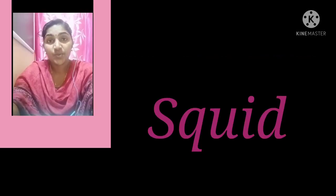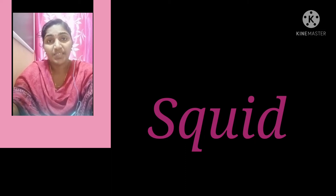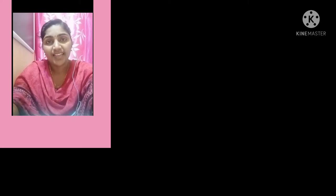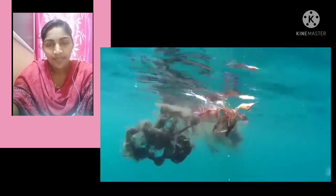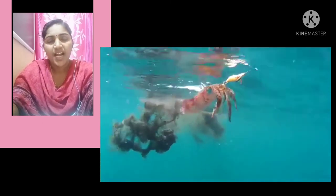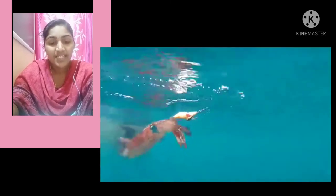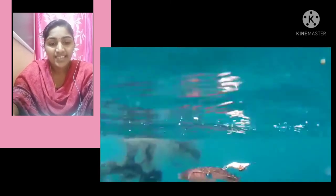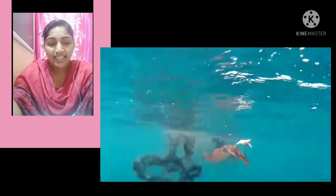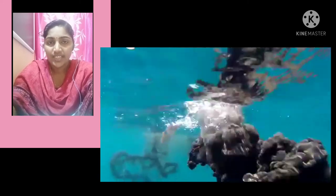Next, squid. What is a squid? Squid means 'kanava.' How does the squid escape from its enemies? When it senses enemies, it can send out an ink substance into the water.